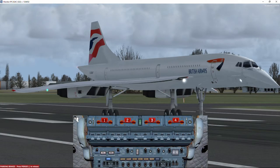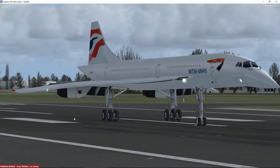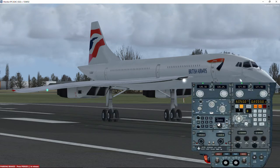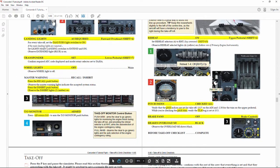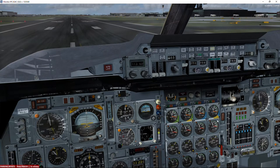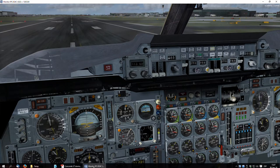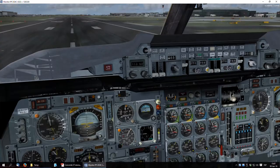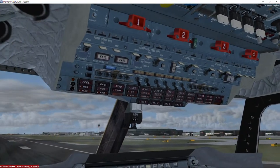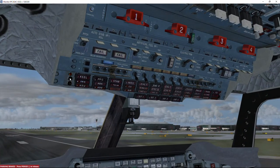Now transponder — we activate it with shift number seven — and we turn this knob to the last position, which is traffic above and RA. Next we confirm that the wheel lights are off so there is no problem with the wheels. Lights are off, that's correct. Then we recall the master warnings to check there's nothing we should worry about — nothing.